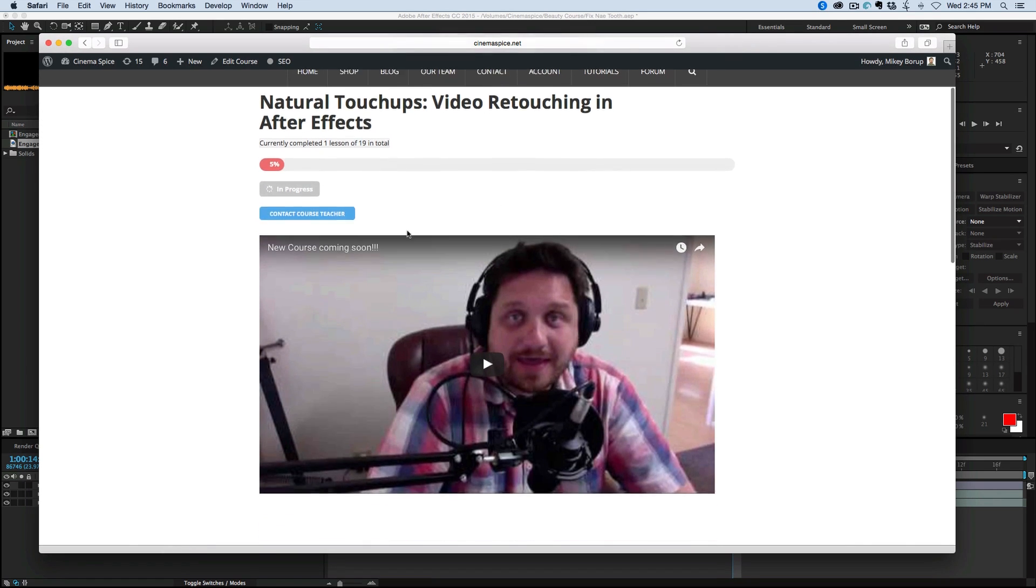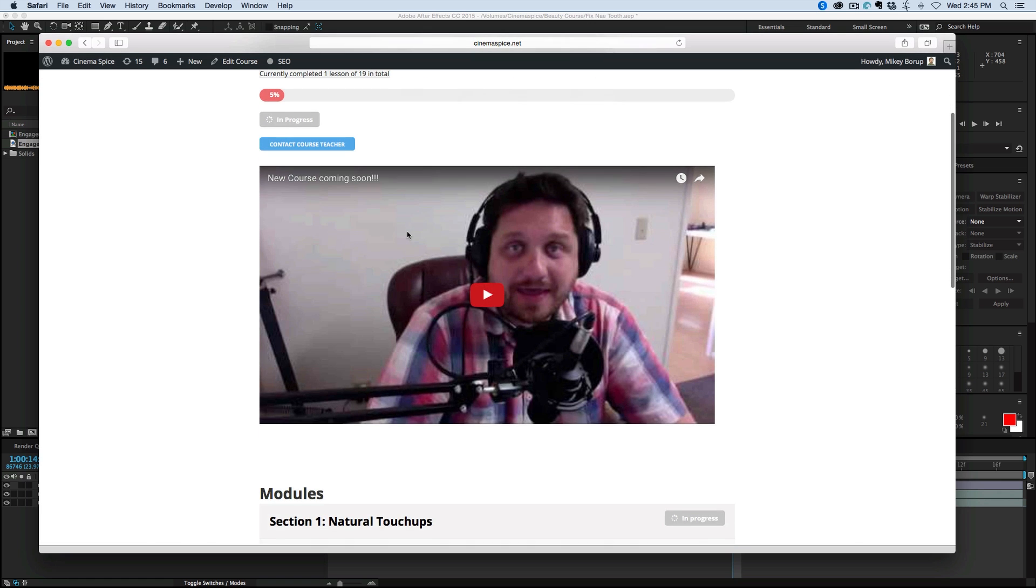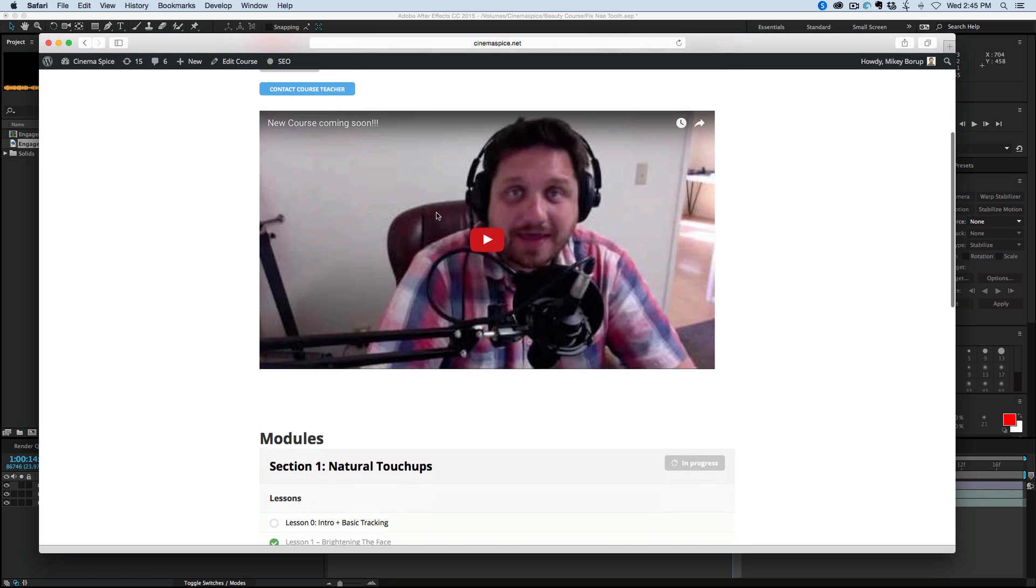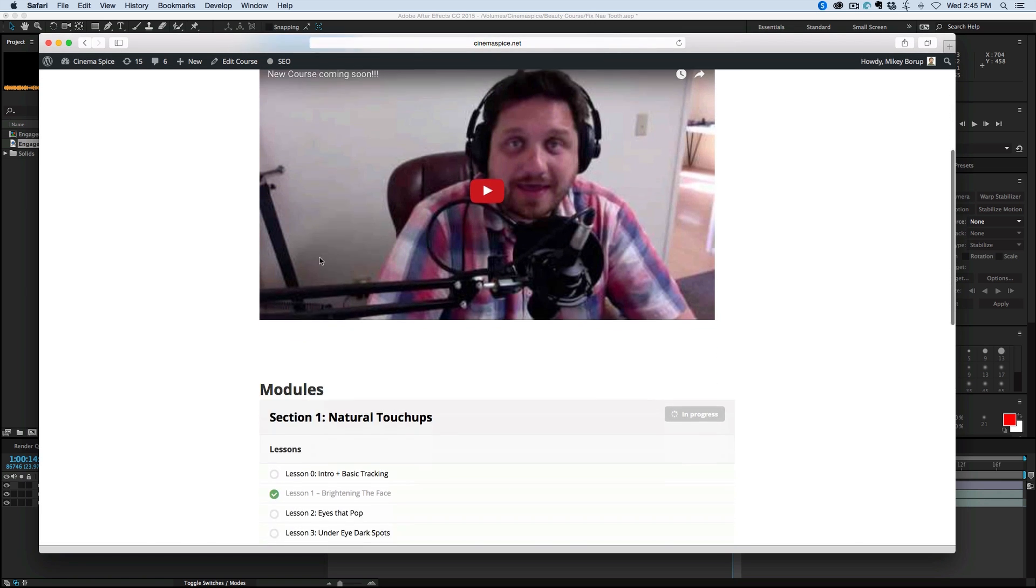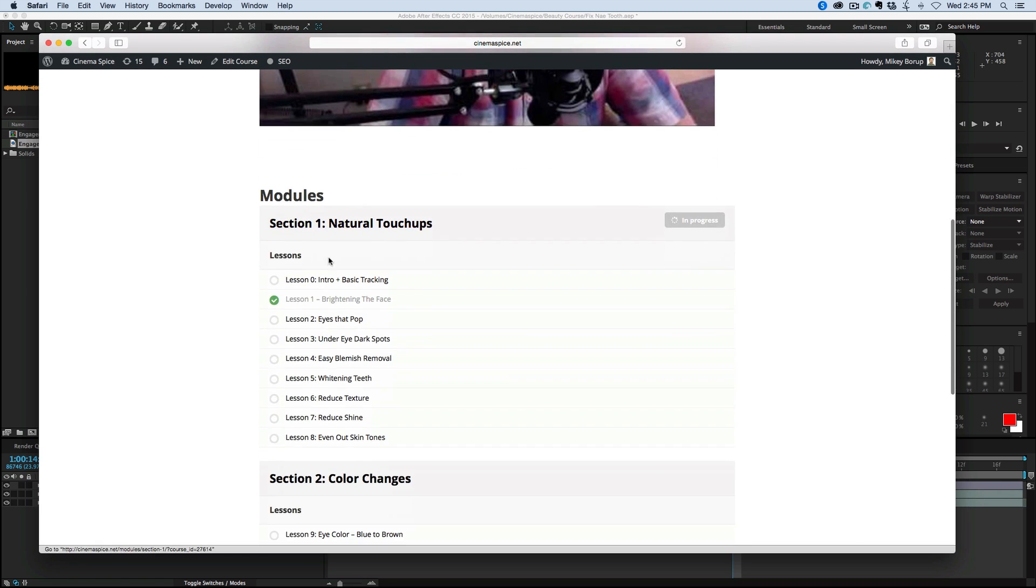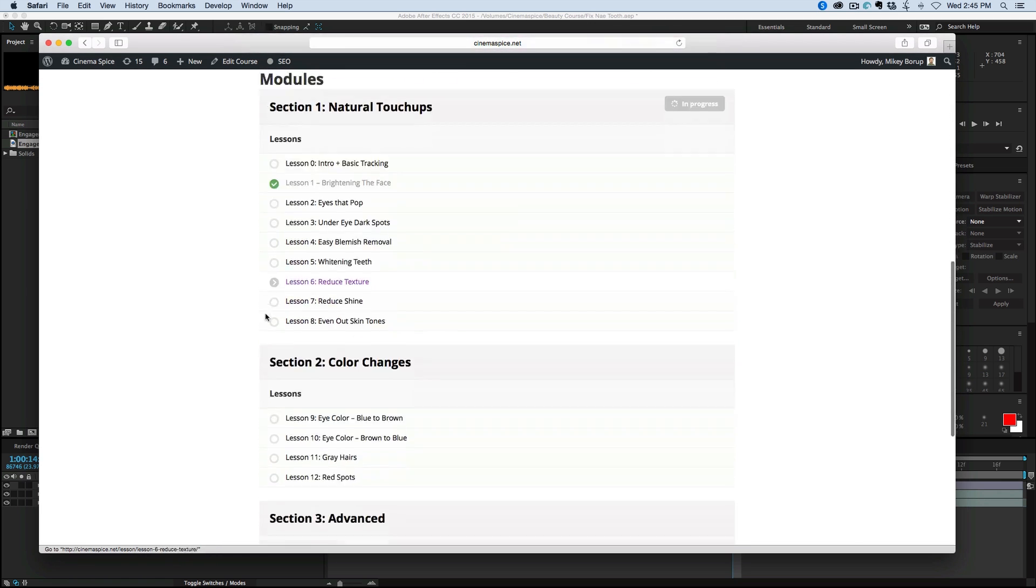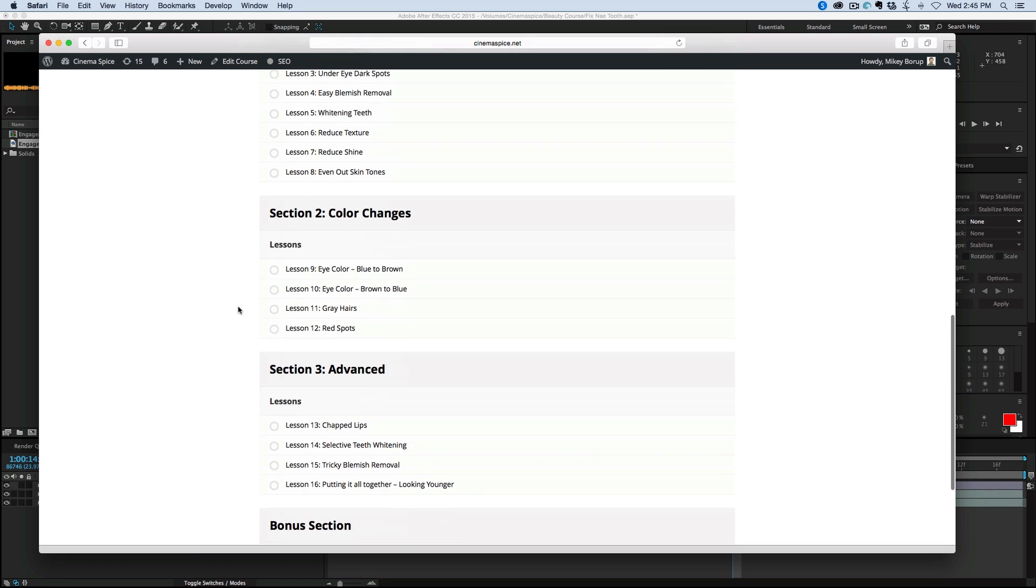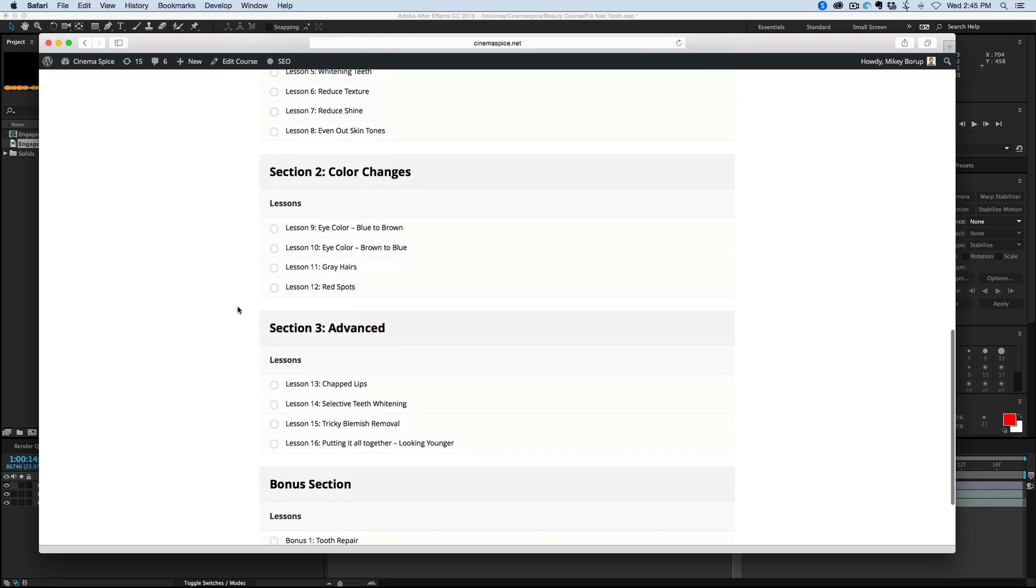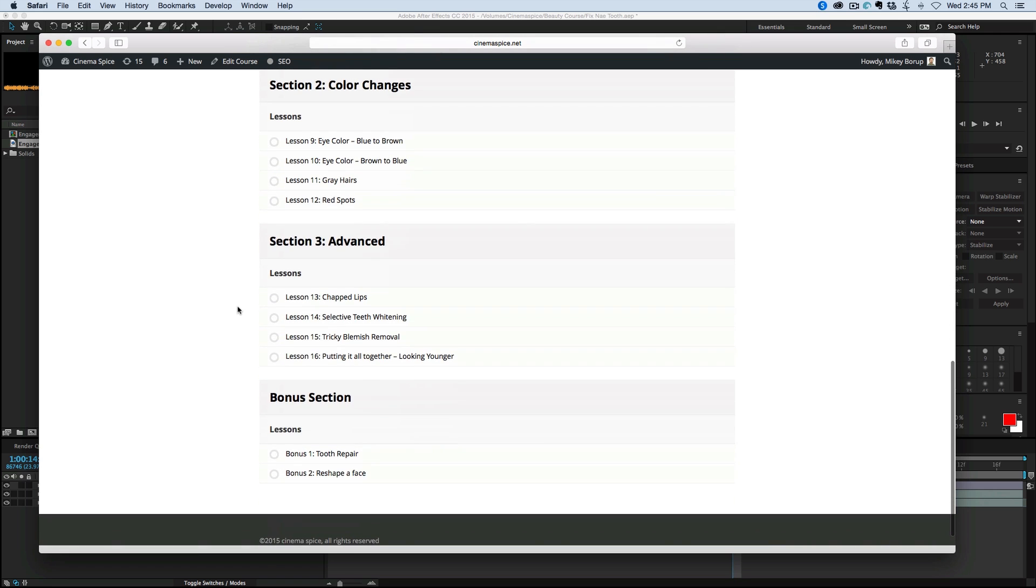So pretty excited about that, and as you can see here, I've got it up on the site. You can see the lessons that we're going to be going through. There are 16 lessons, and this is what I want to talk about.